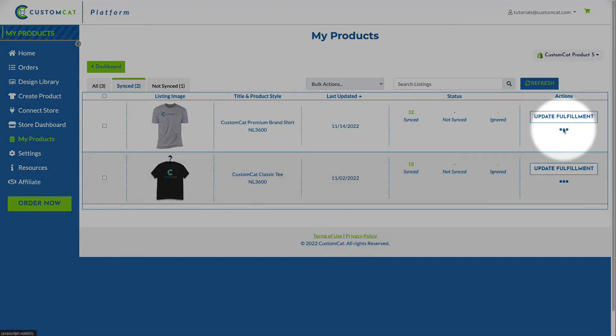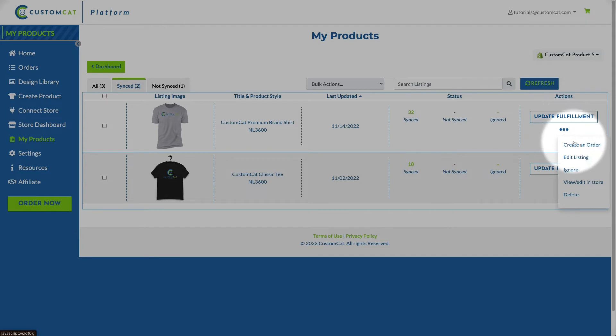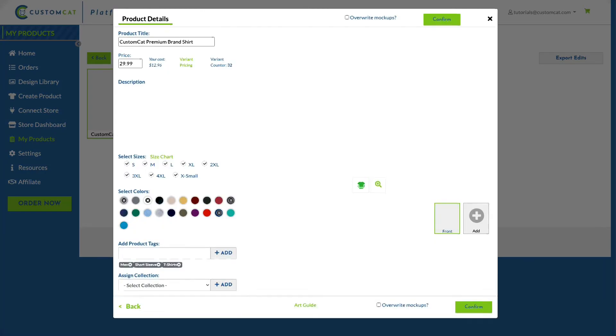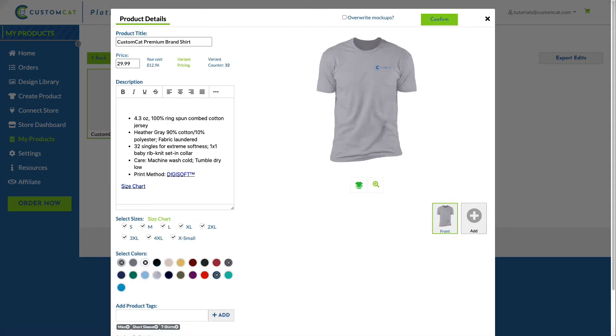Click the three dots on the right side of the screen, then select Edit Listing. Click on your product to open up the listing editor. From here, you can edit any information contained in the listing.